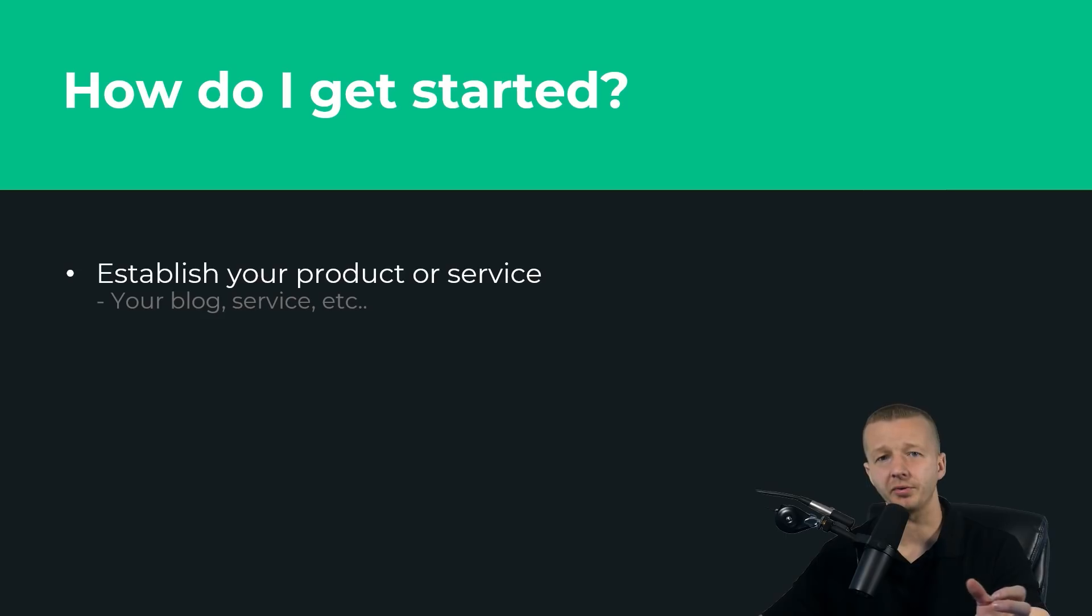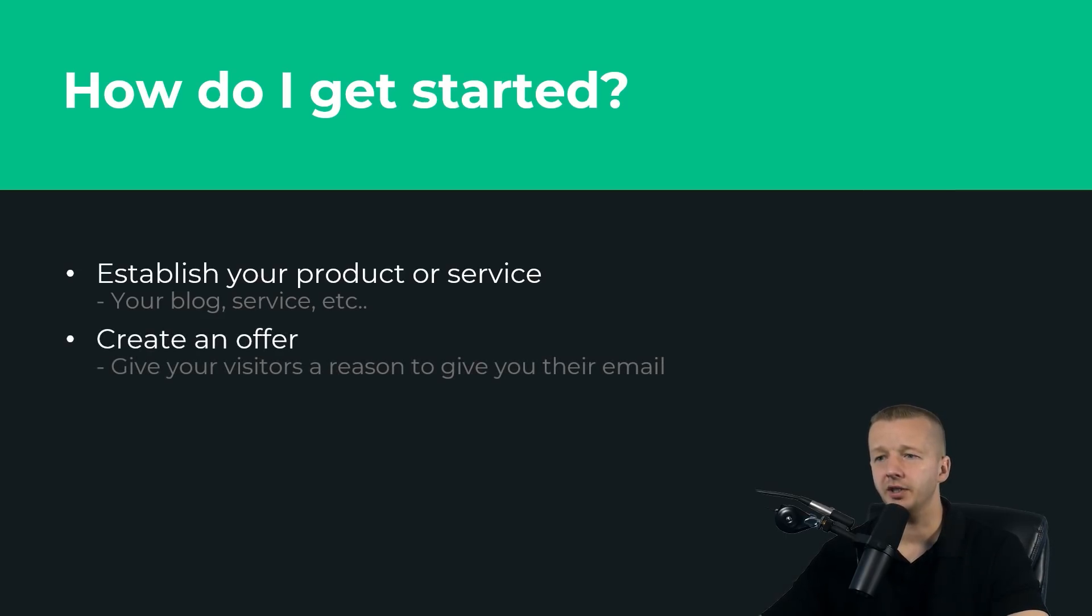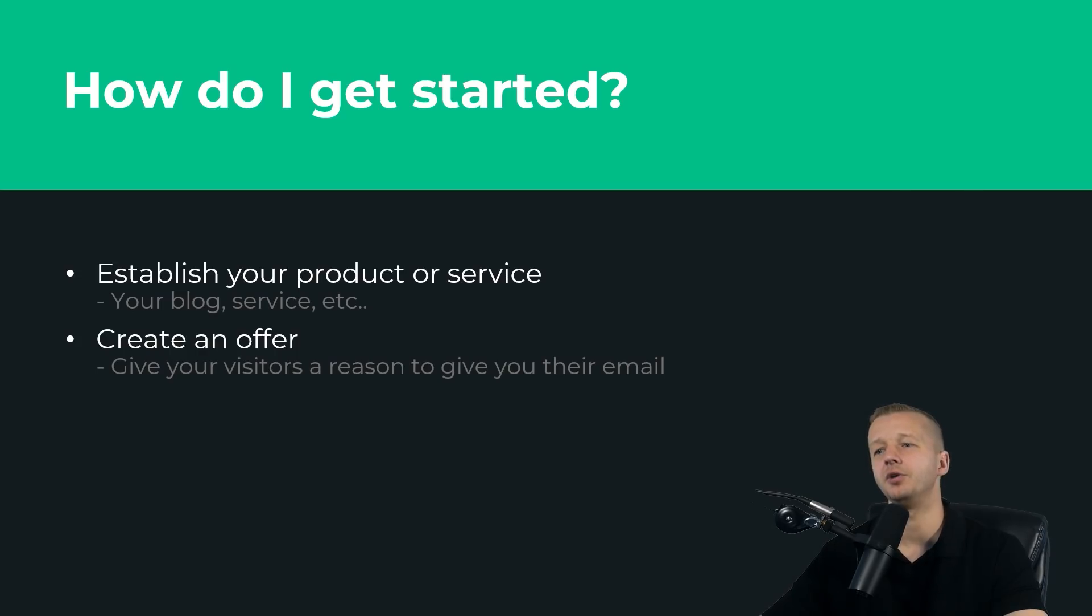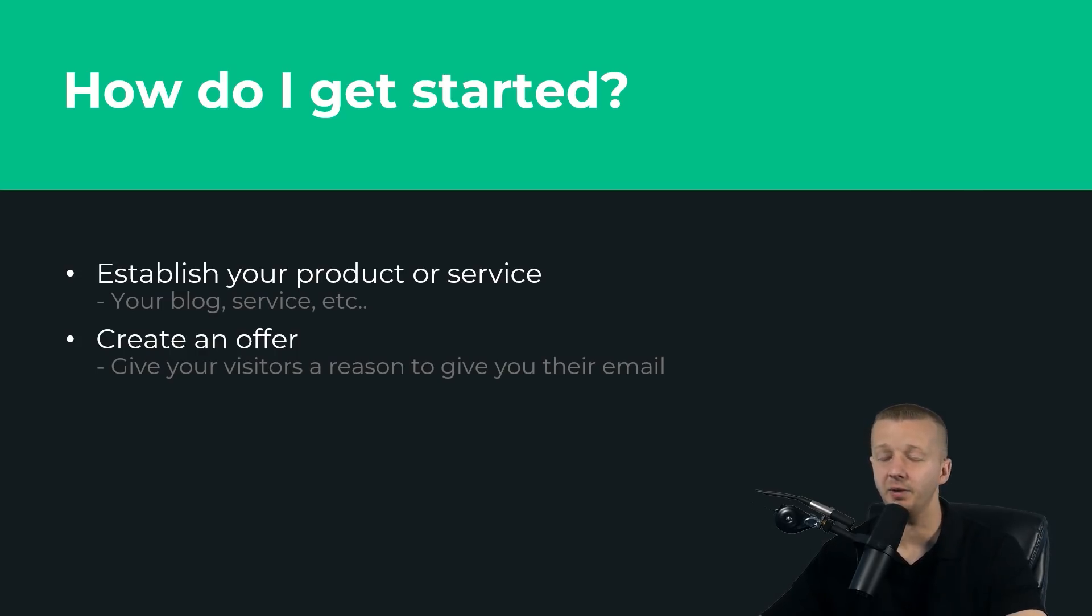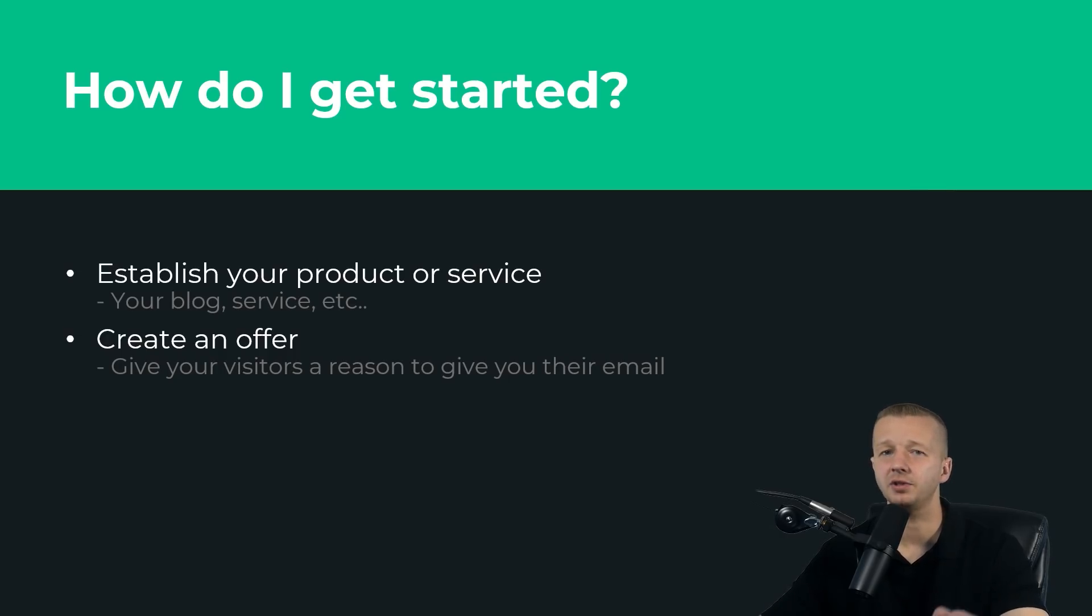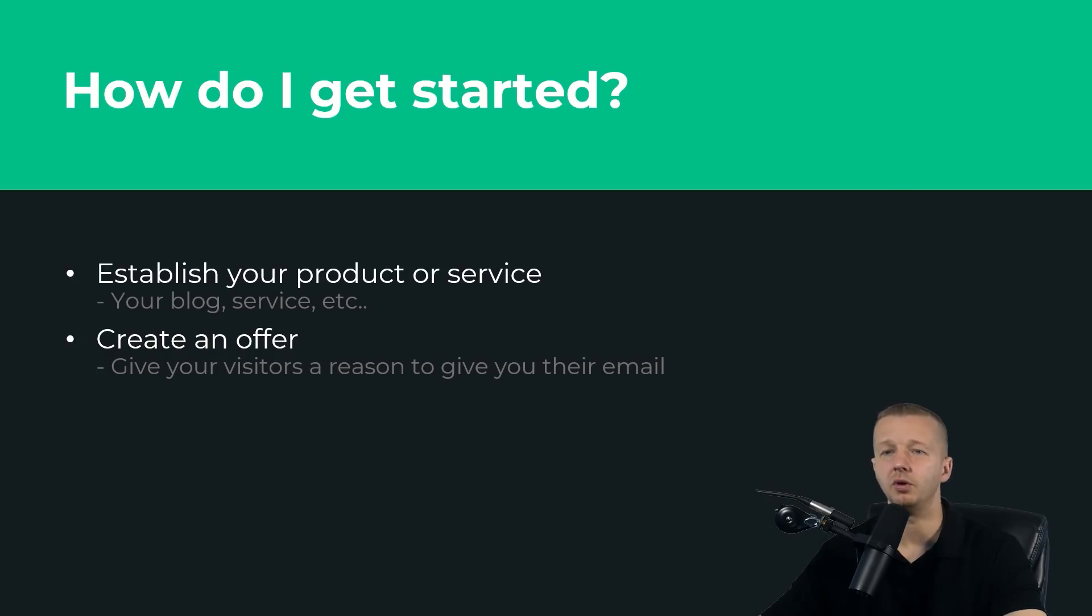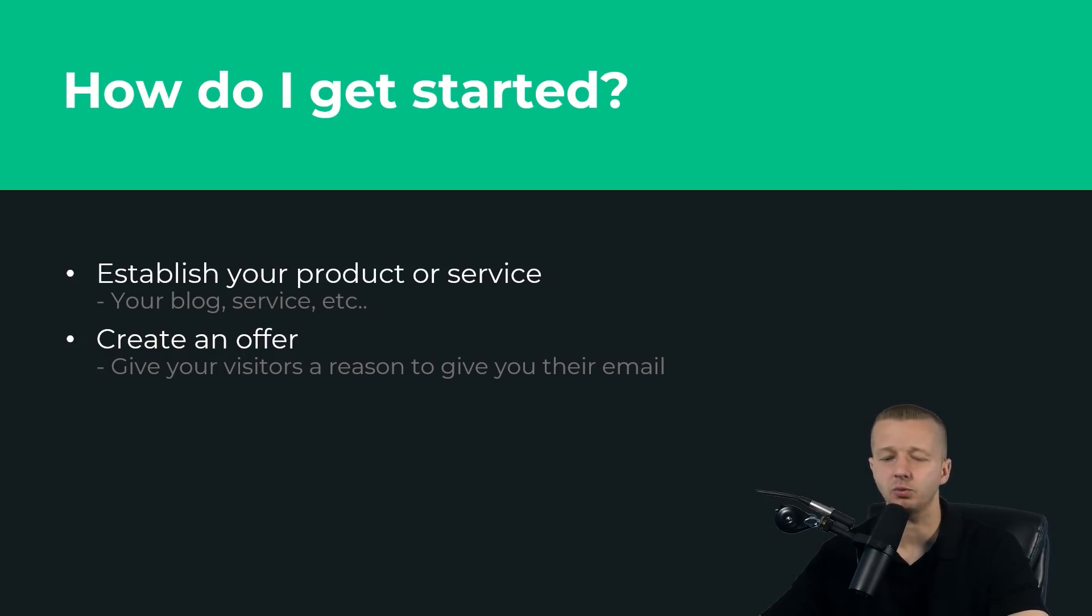Next, you create an offer of some sort. You have to give your visitors a reason to give you their email. A lot of people don't like spam, and you really have to give them something intriguing that will incentivize them to give that email.